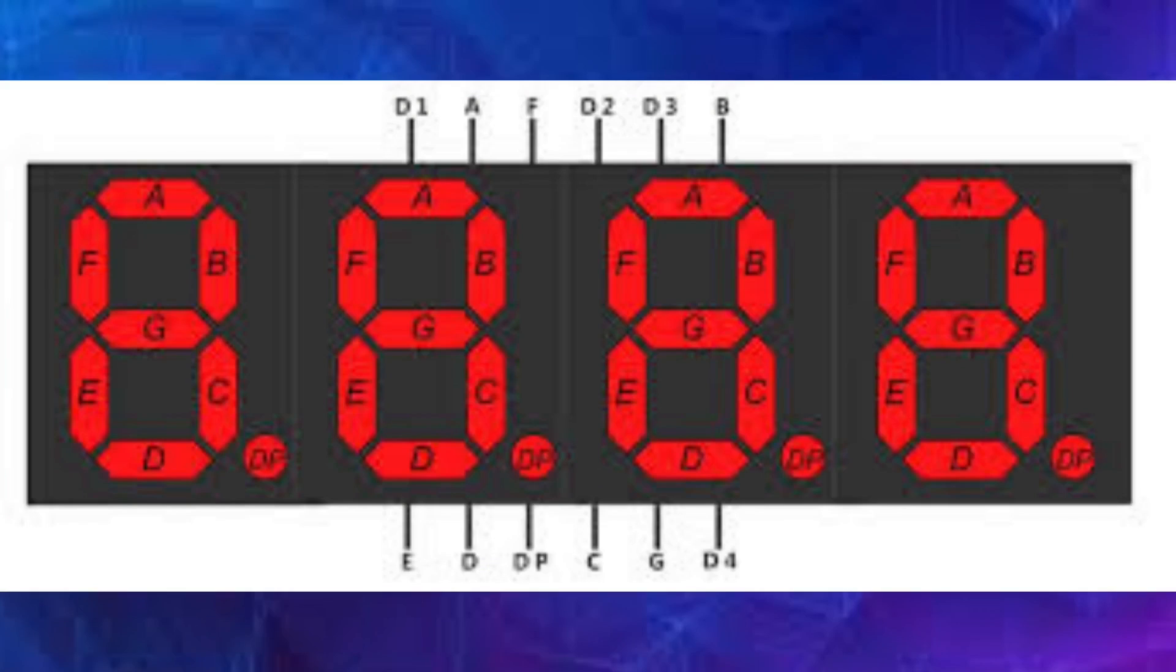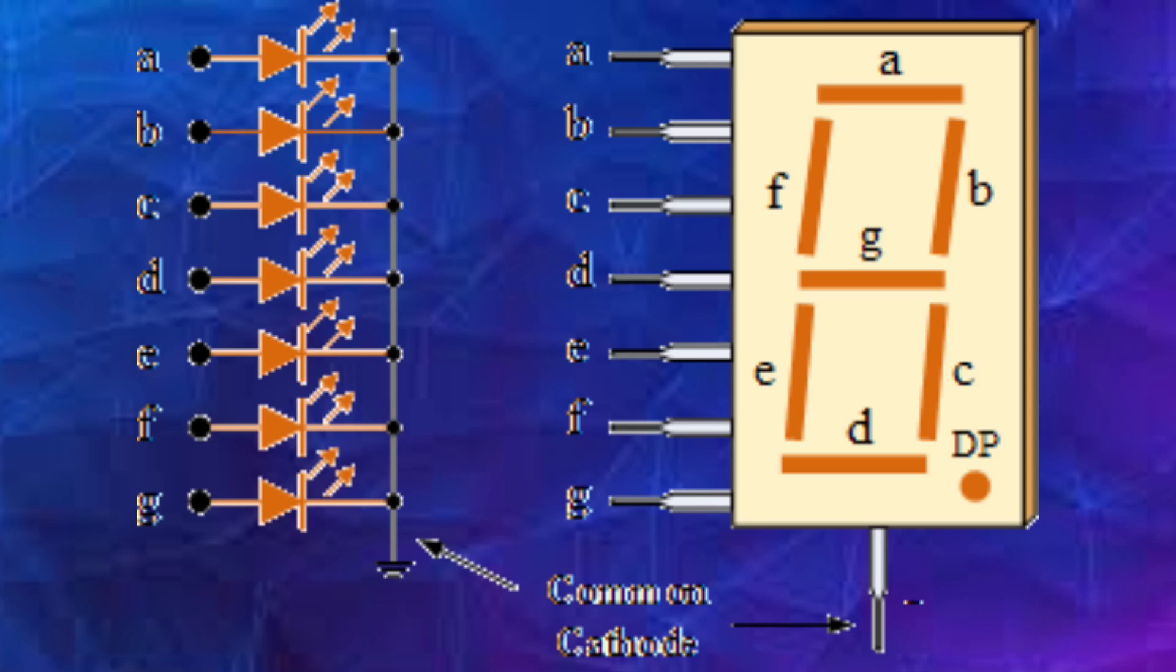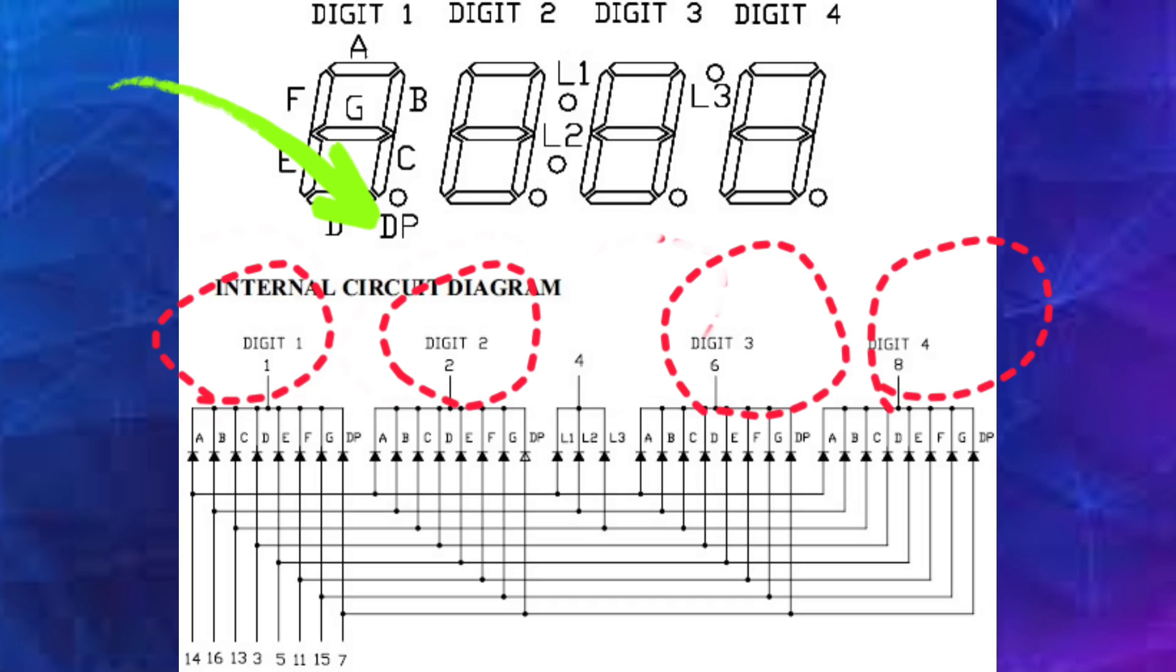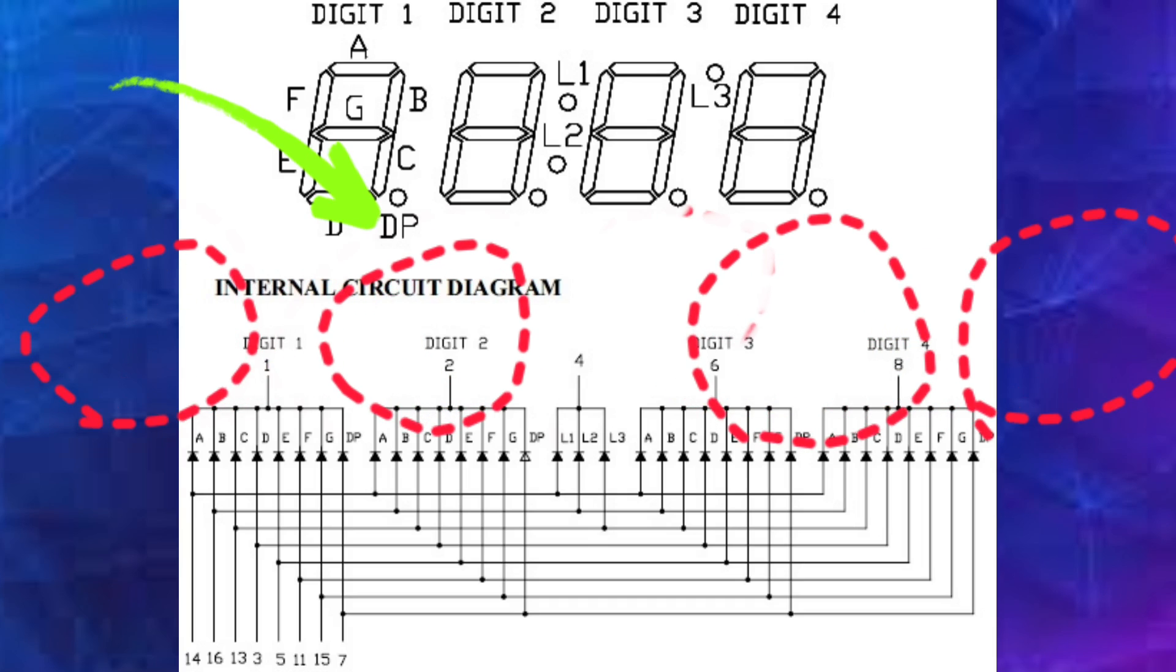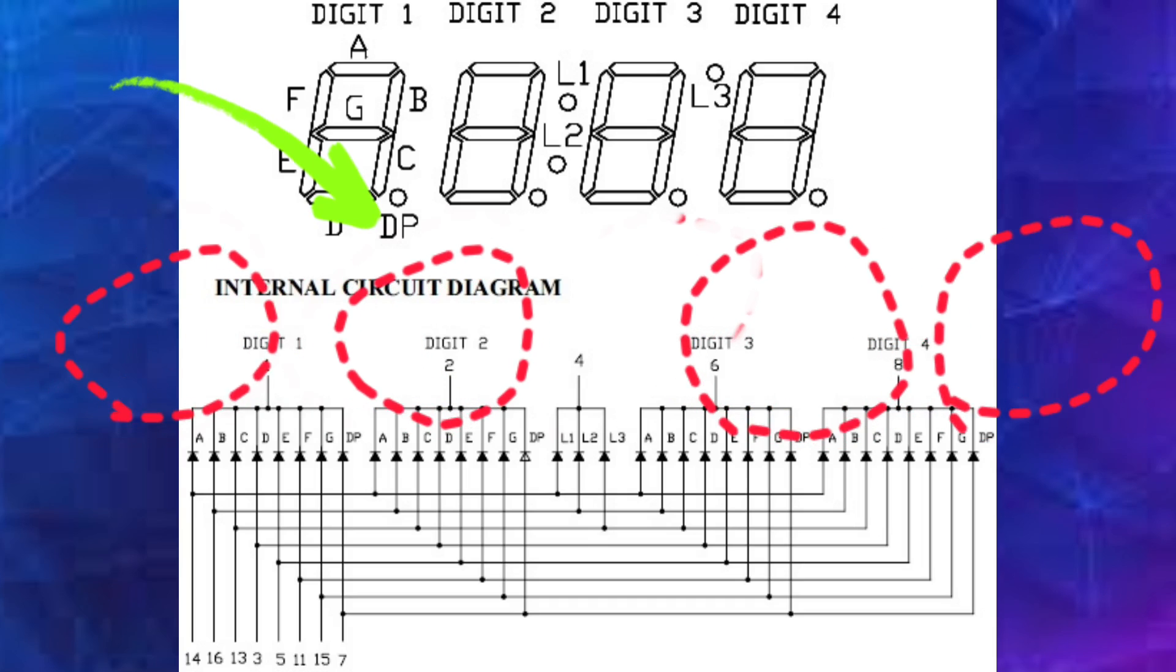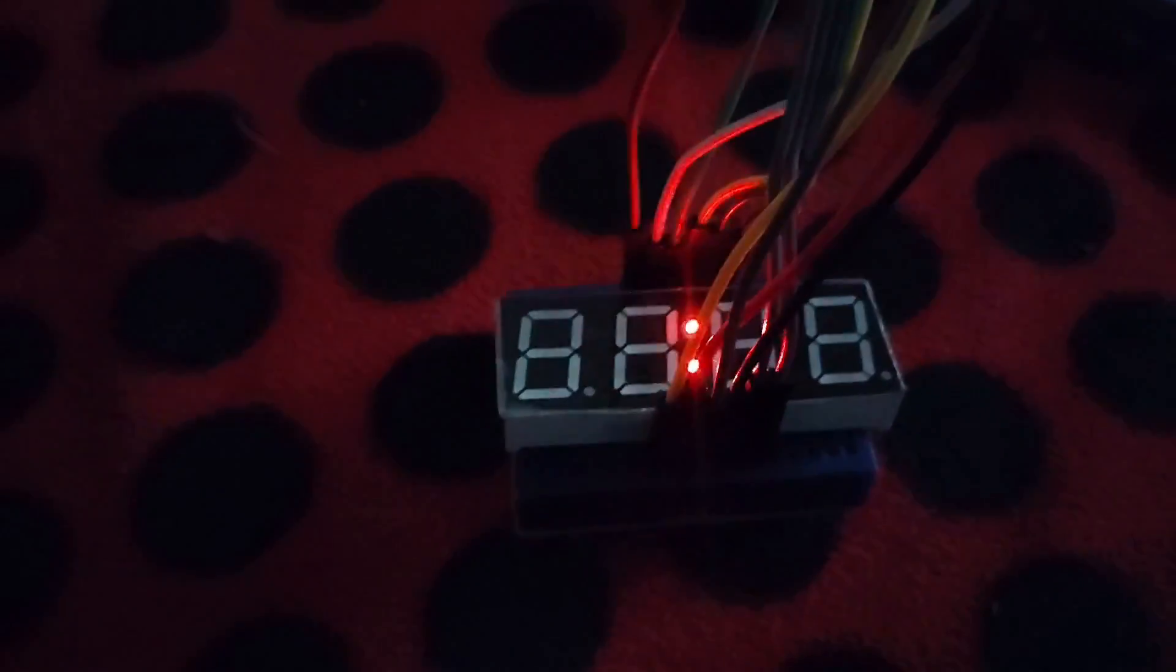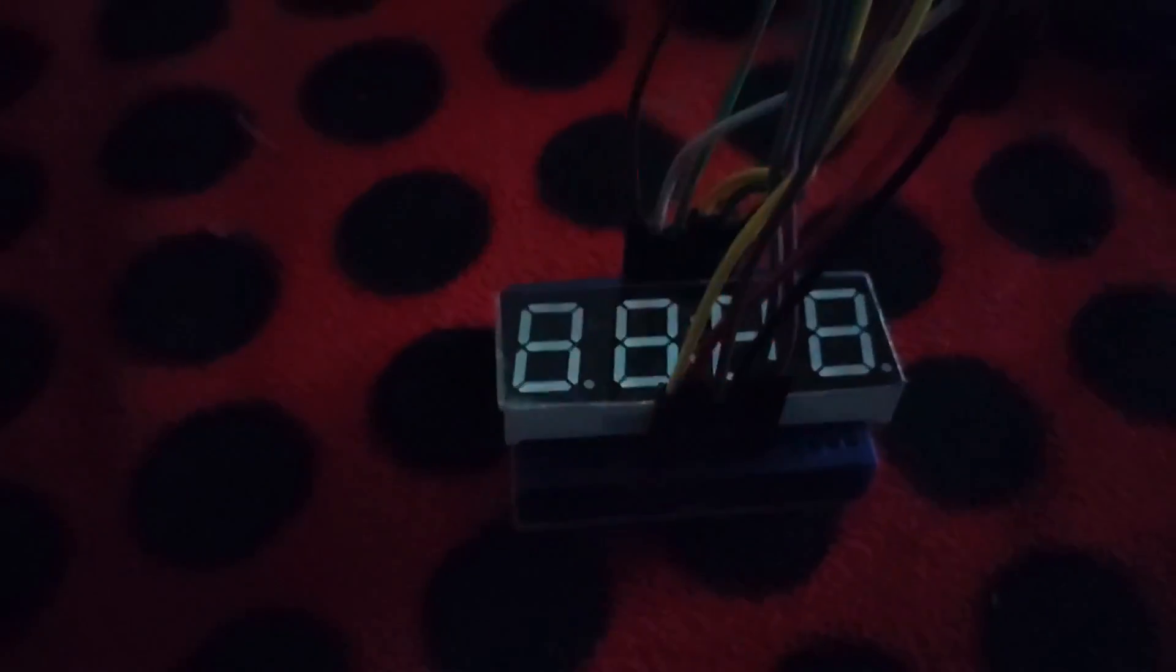But what exactly are they and how do they work? The 7-segment 4-digit display consists of 4 individual 7-segment displays arranged side by side. Each digit has 7 segments labeled from A to G which are used to form numbers and certain letters. There are 4 pins D1, D2, D3, D4 for controlling which digit the LED should light up. There is also an optional decimal point for each digit which can be used to display decimal numbers or as an indicator.